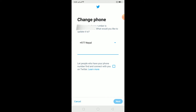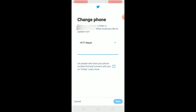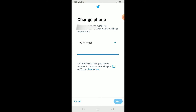What is up everybody, hope you guys are having a great day. In this video I'm going to be teaching you guys how you can fix the Twitter 'we cannot currently register this phone number' problem. So basically what this problem is, is if you're trying to enter a phone number in your Twitter, or connect your phone number with your Twitter, and it shows this error where it says 'we cannot currently register this phone number.'